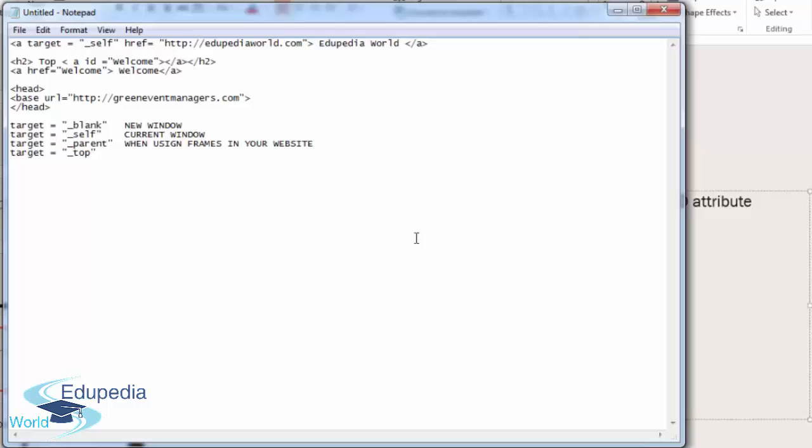I will touch this again when I cover frames to show you exactly what this means. If you have a frame, and within the frame you have another frame, if you say target equals parent, the main frame, which is the parent of your website, that's where the address is going to be loaded. And top loads the URL in the current browser window but cancels out any frames. It dismisses all frames.